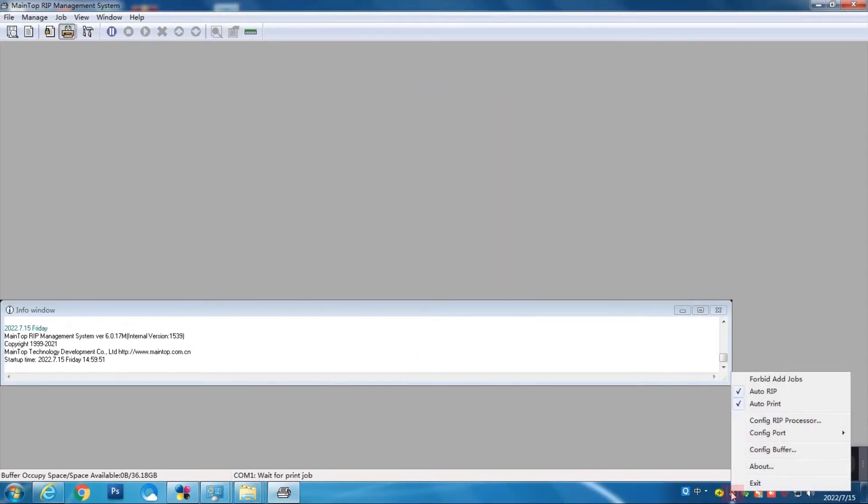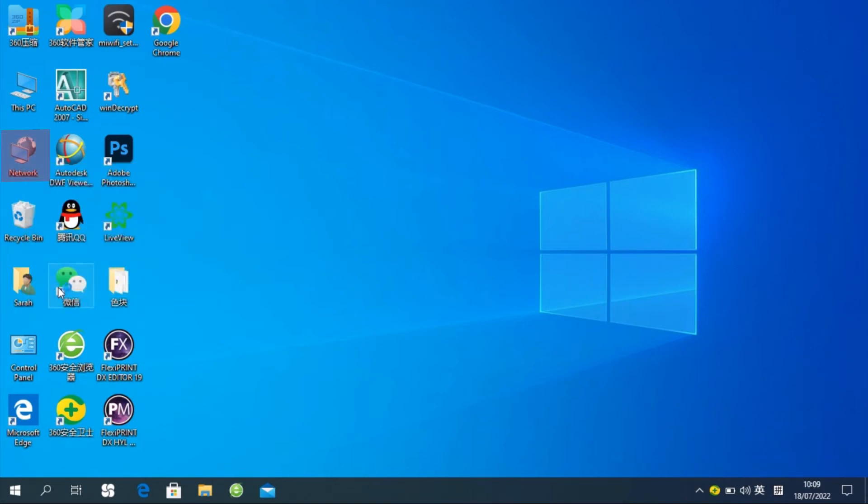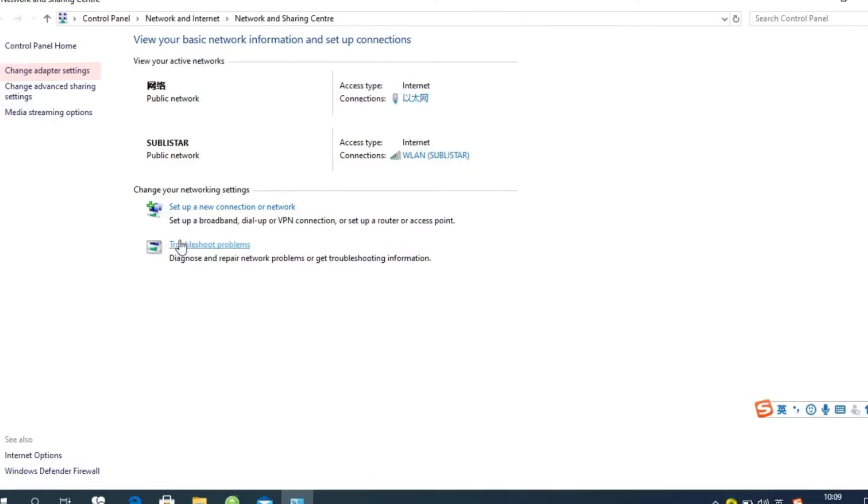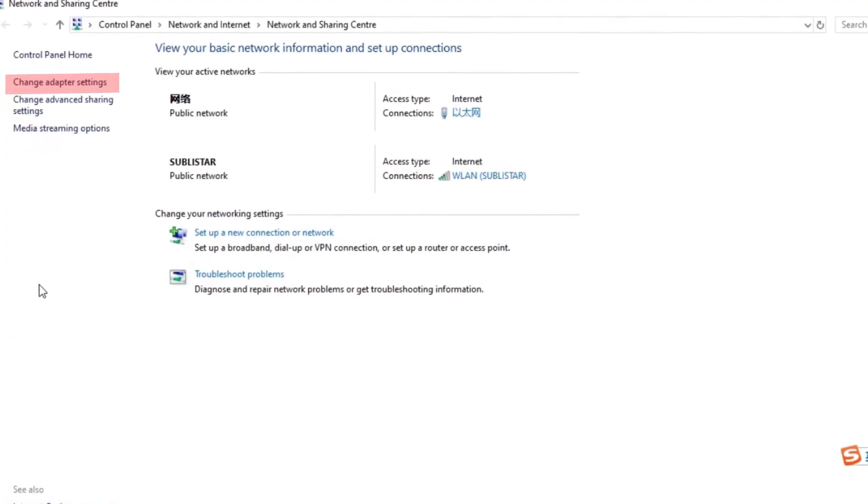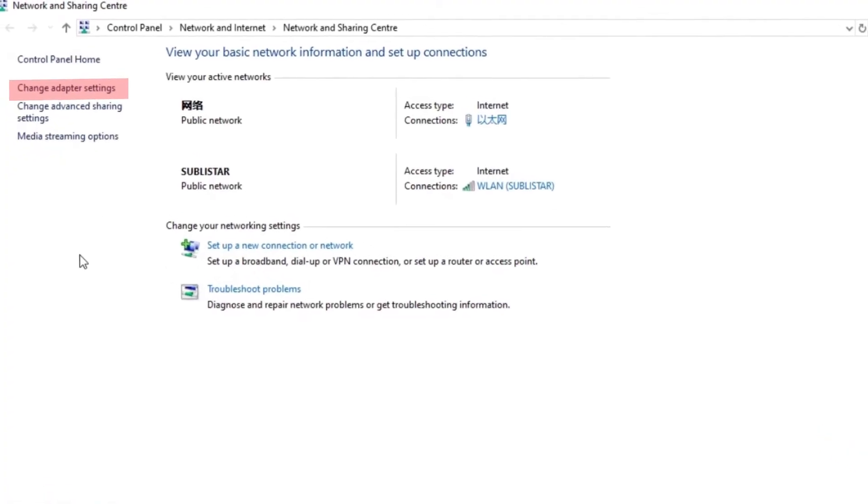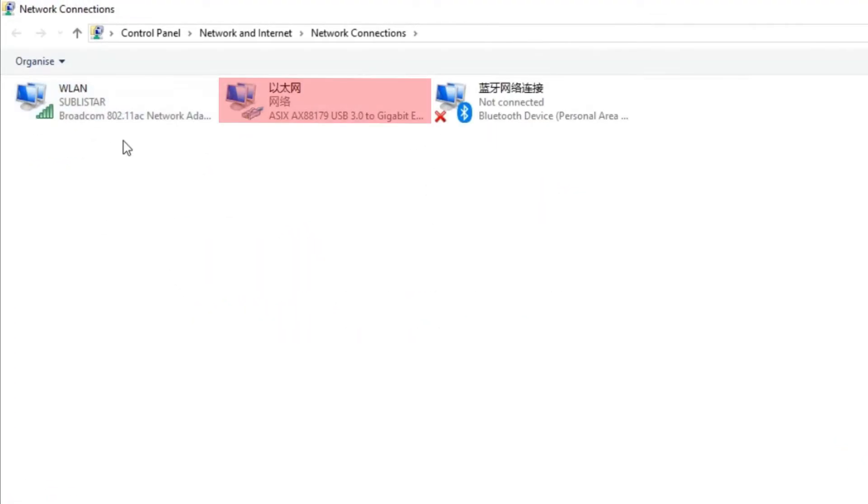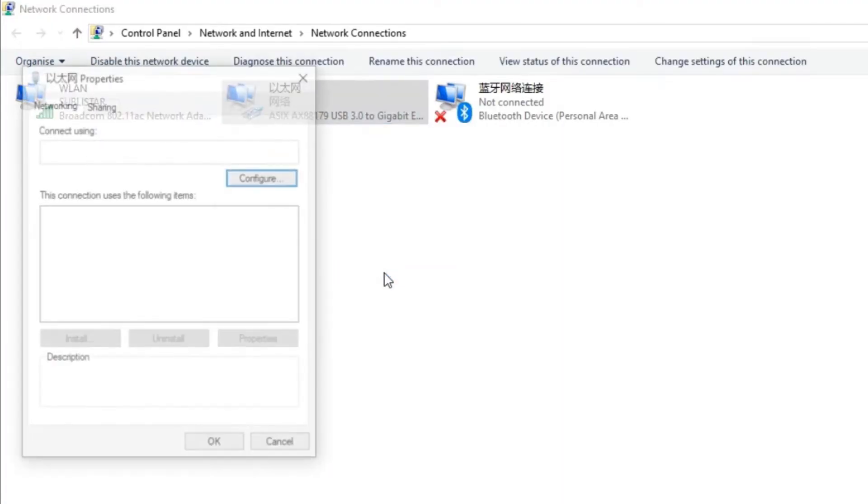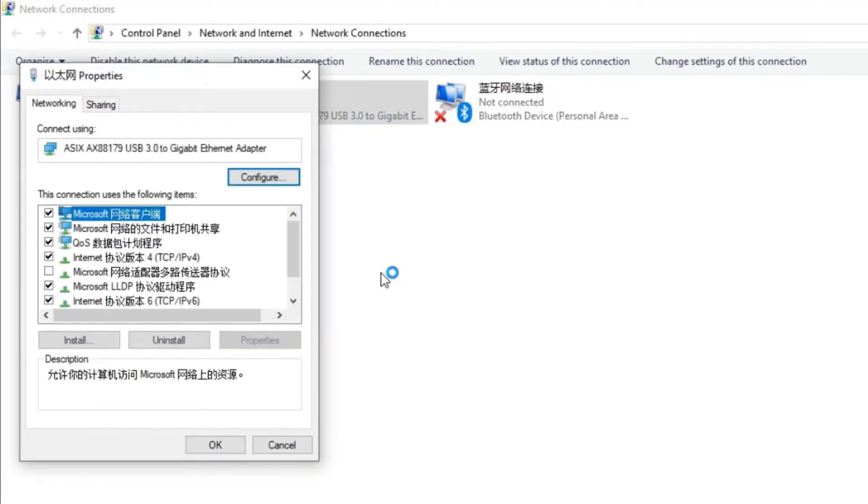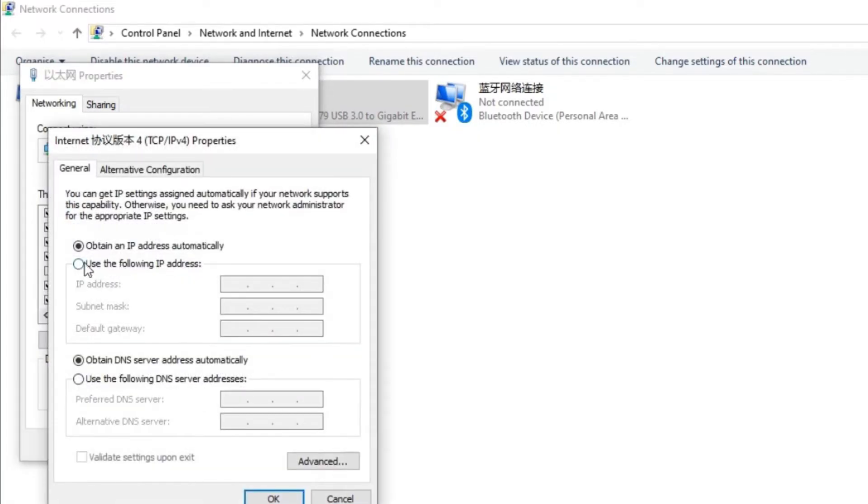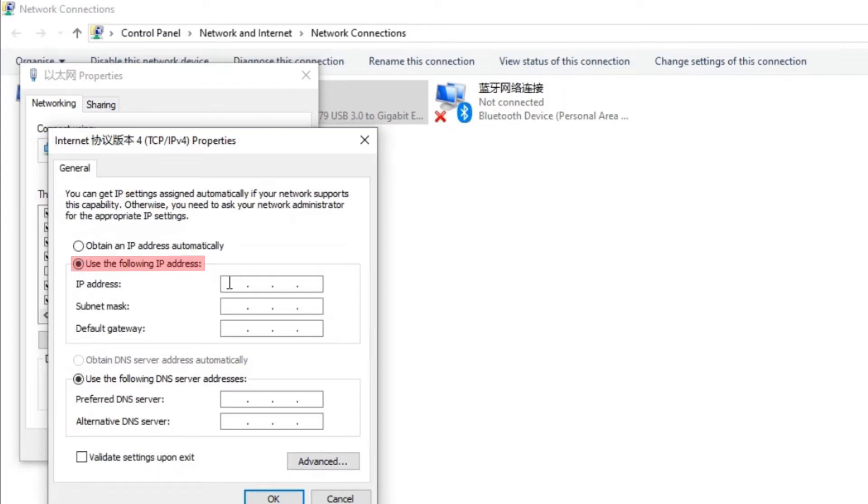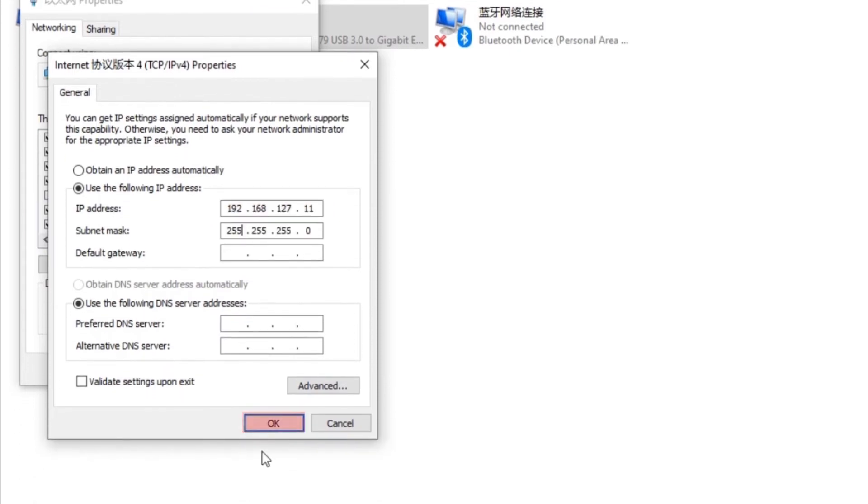Exit the RIP Management System. Go to your Network Settings. Change Adapter Settings. Right click here. Enter the Internet Protocol for TCP IPv4. Double click on that. Enter 192-168-127-11. And then click OK.